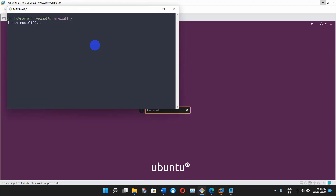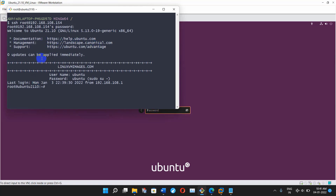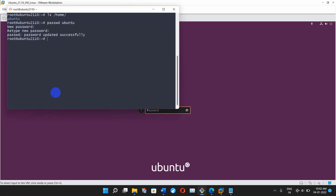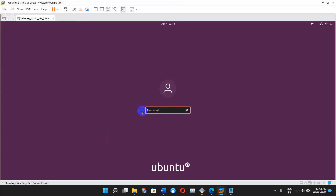Press Enter. Now it is asking for the root user password, so I'm typing the password and login is successful. Let me show you how many users I have in my Ubuntu machine — right now I have only one user, that is 'ubuntu'. Let's reset the password for it. I'm typing the passwd command, pressing Enter, typing the new password and retyping it. Password reset has been done.